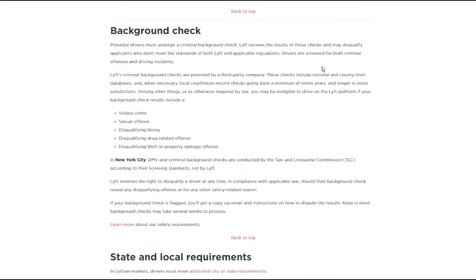So the question we're going to look at today is, can you drive Lyft if you have a record? I've had this question a couple of times on my videos. You can check them out for other tips on how to drive Lyft and other Lyft knowledge, but today we're going to look at this. So I'm at Lyft's official site and we're going to look at what they say explicitly, which is very wide open on if you can get approved to drive Lyft with a background check.